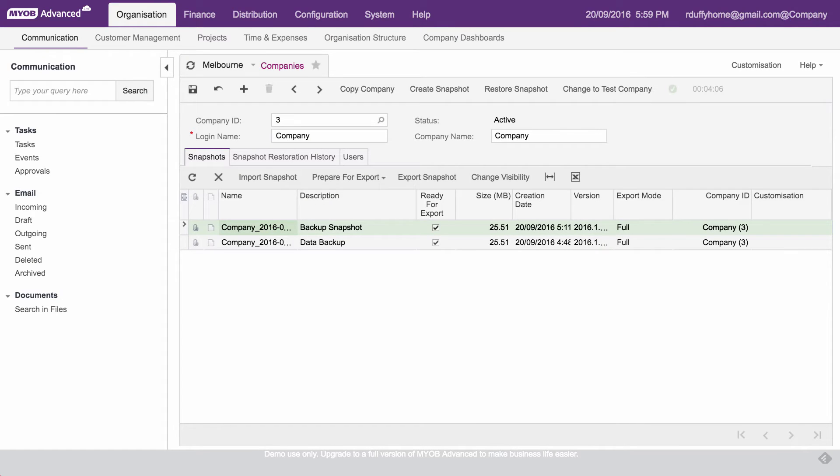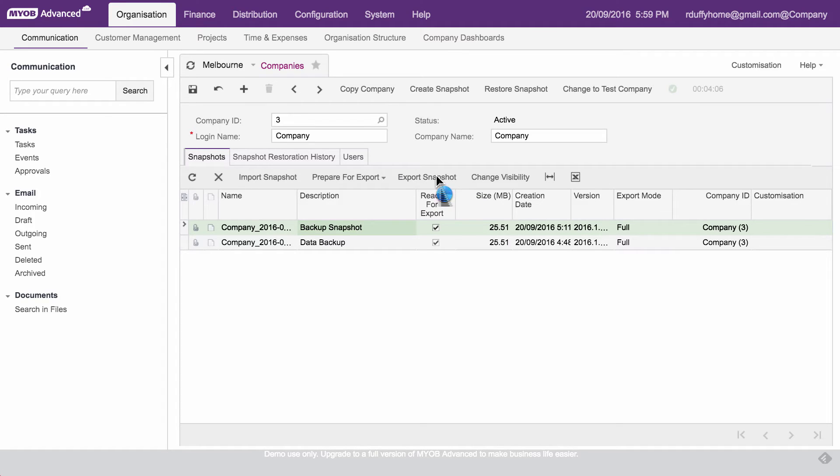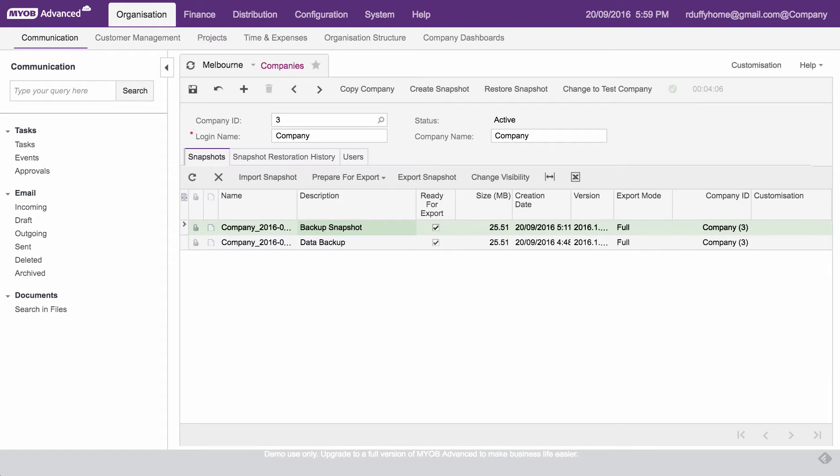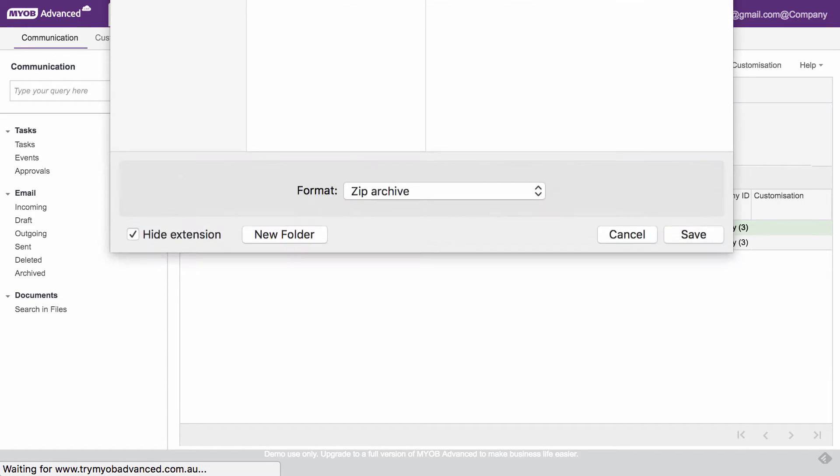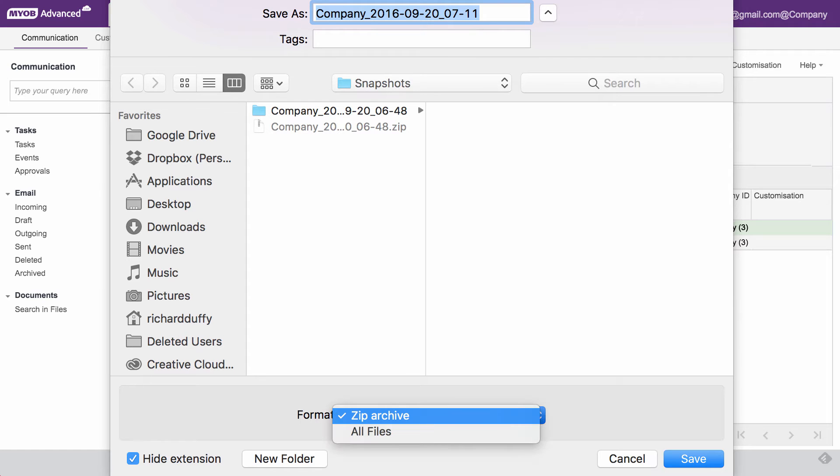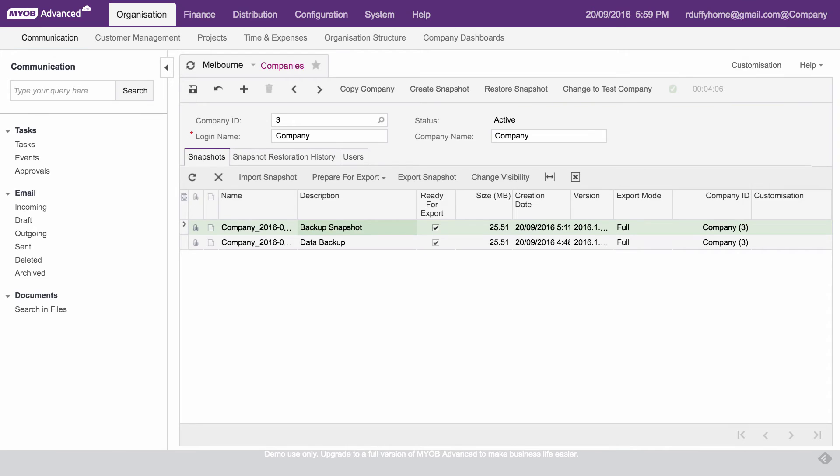Okay. So that's now completed. You can now see we've got our ready for export. So when I would now want to take that and export it out, I simply select that snapshot that I've got there, and I'll go in here and I'll say export snapshot. What it's then going to do is it's going to say, okay, where do you want to put it? Just again, a reminder that this data is going to be out of MYOB's control. So you're just going to acknowledge that. And then it comes in and says, okay, where do you want to put that? So I'm going to put it into my snapshots folder on my local hard drive. And you'll see it's a zip archive format. So I'll just say save. And there it is. There is my zip file is now being created.